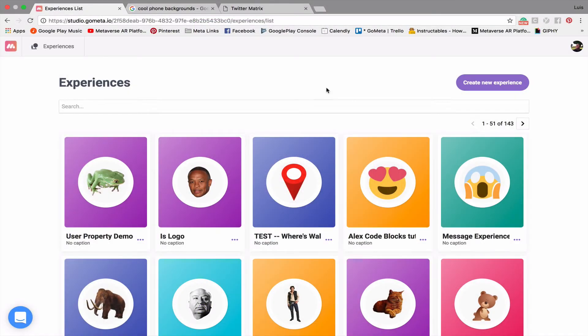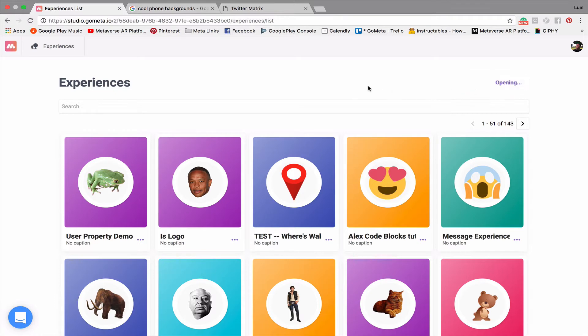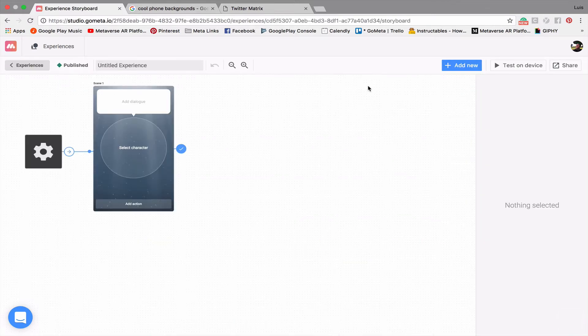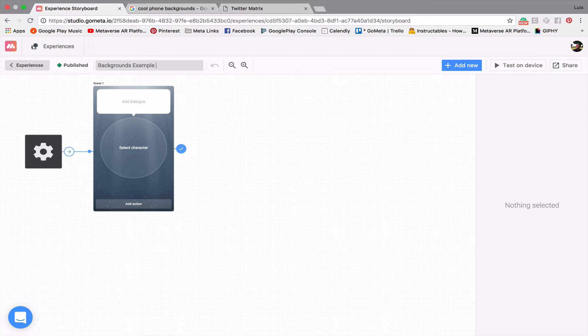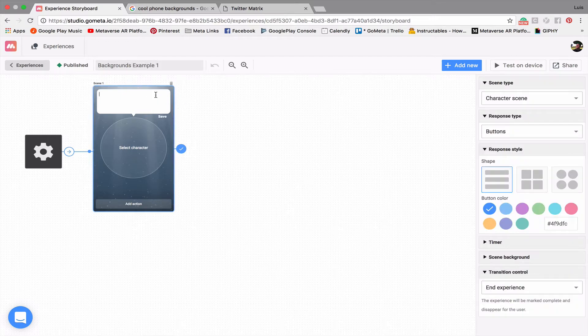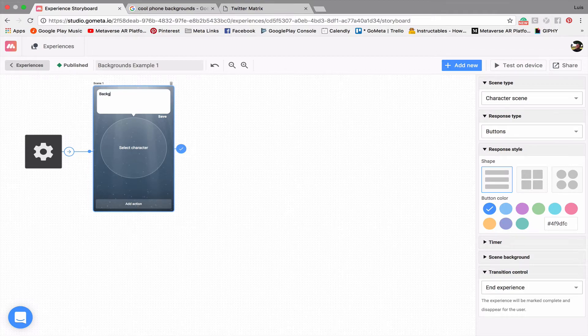Okay, let's go ahead and get started by clicking Create New Experience. Before we get started, we need to name our experience. So we'll call this Backgrounds Example 1, and then let's add some dialogue. We'll call this Background 1.